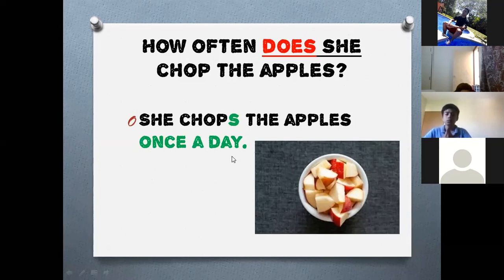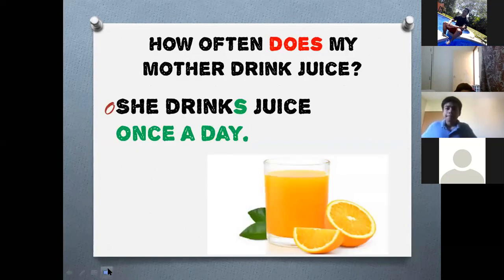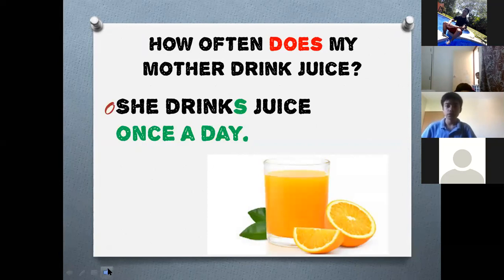The last example: 'How often does my mother drink juice?' — 'She drinks juice once a day.' Once a day is another expression for how often.